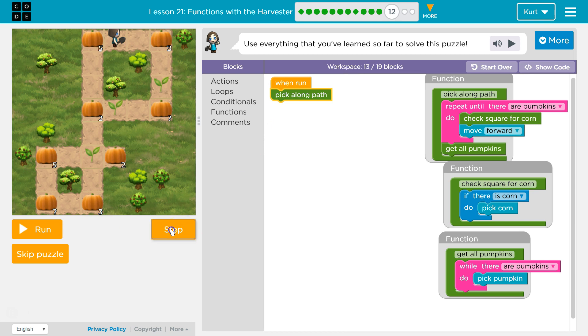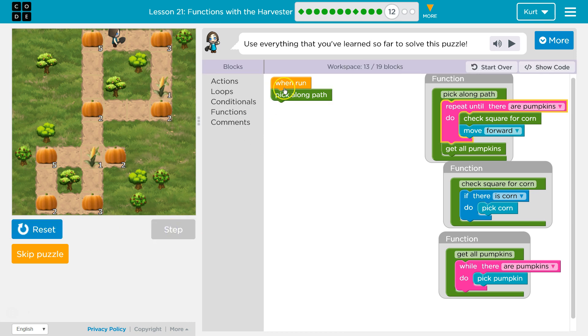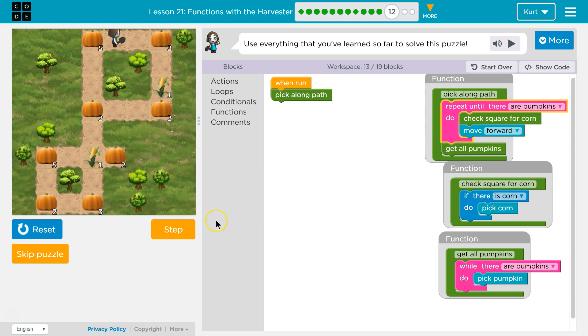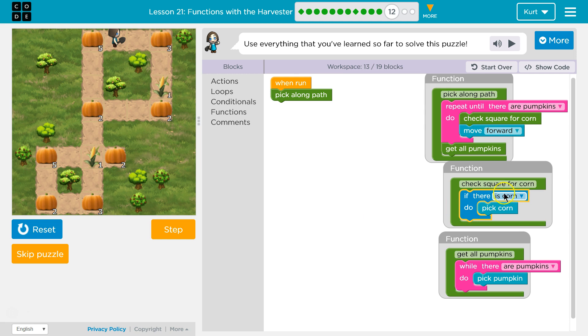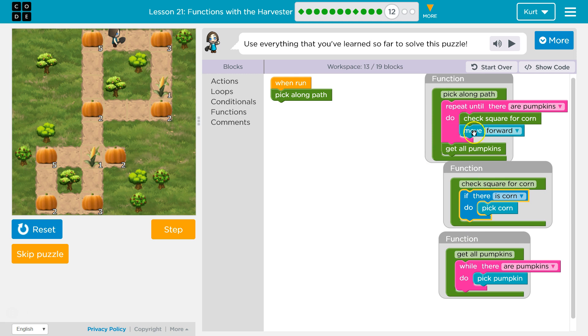This will show me each line of code run. So pick along the path. That runs this. Repeat until there are pumpkins. So I check if there's pumpkins. No pumpkins. So it should check square for corn and go into this. And now this runs. If there is corn. So now I'm saying, is there any corn? Nope. There's no corn. So I will not pick corn.